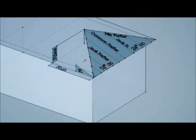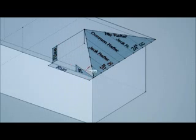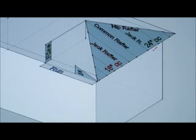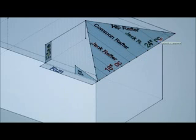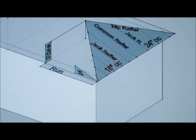To review, we need two of these items, including the rise, run, and pitch. Then we have to know whether the jack rafters are 16 or 24 inches apart. So we need three items. In this case, we know the run, the pitch, and on-center spacing.